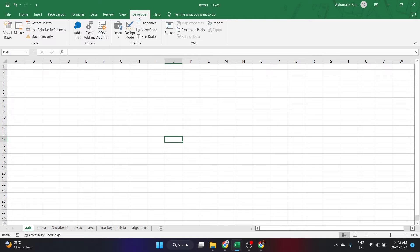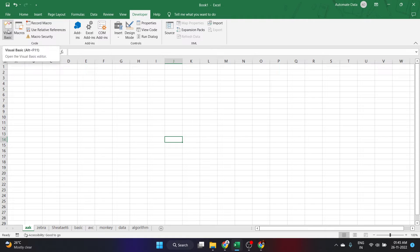Let's go to the Developer tab and double-click on Visual Basic. Instead of doing this you can also press Alt+F11 to open Visual Basic. Let me click Alt+F11 — this opens Visual Basic for Applications.